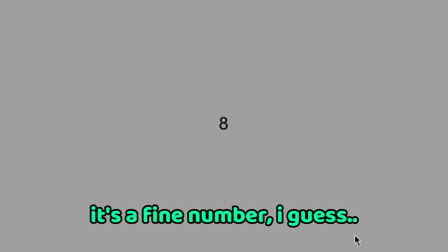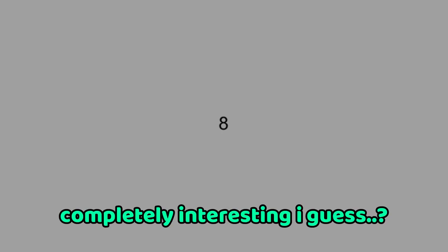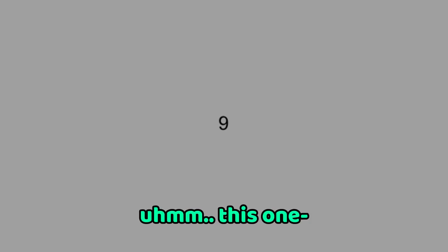Eight, it's a fine number I guess. It's not completely interesting I guess. Nine, this one's fine I guess.